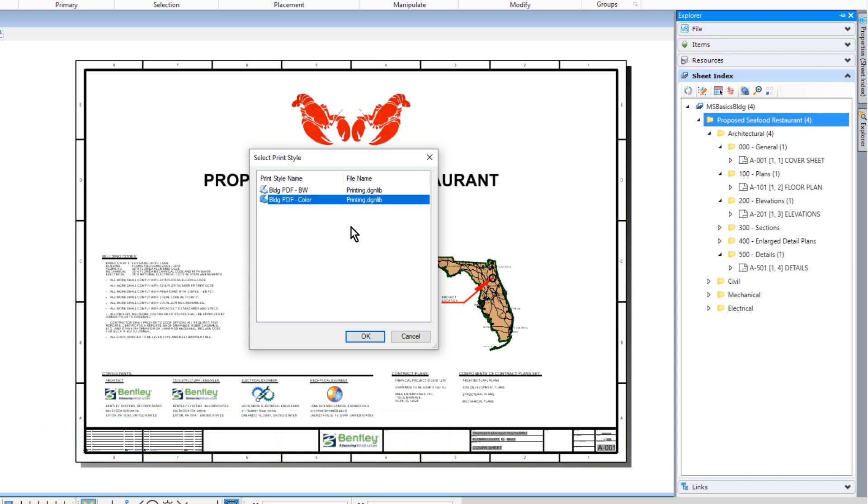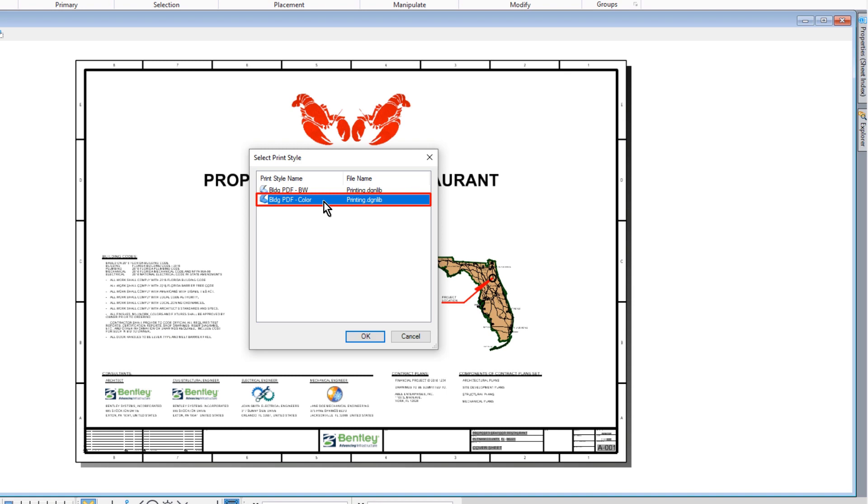From here, we'll pick the building PDF color print style, and then we'll click OK.